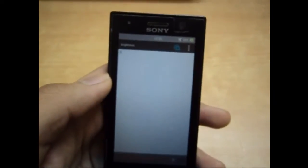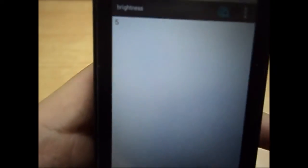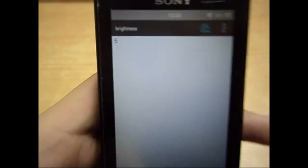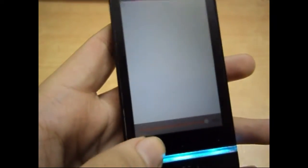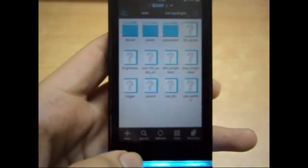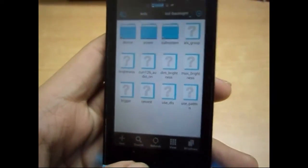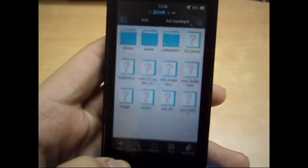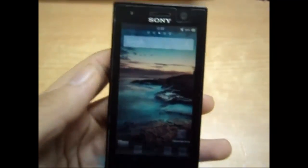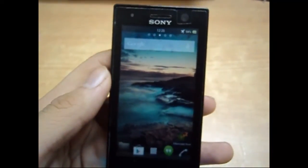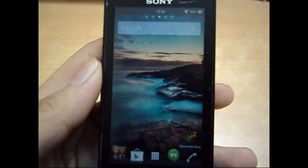Now we save it. You can use it now, and the brightness will be below the minimum level that your phone provides.